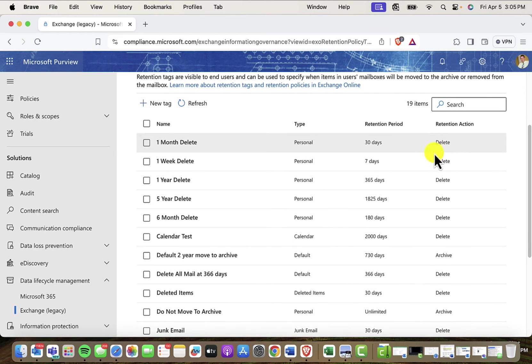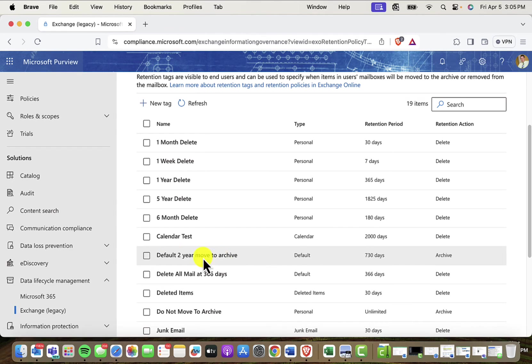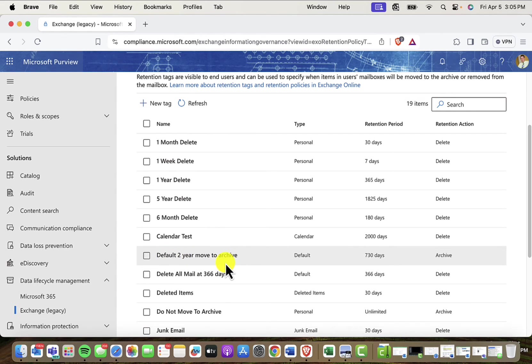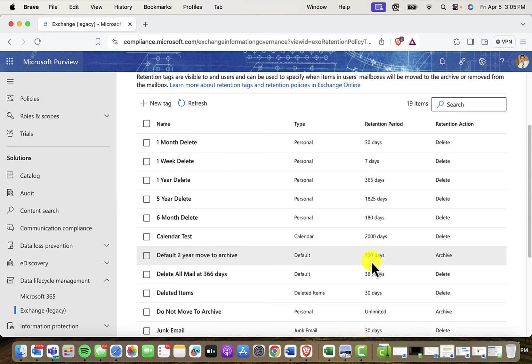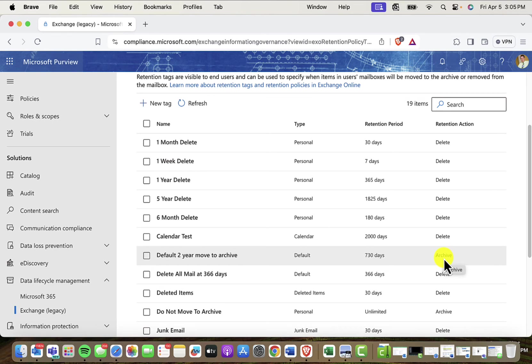So notice there's a few default tags that look interesting. Here's one, default to your move to archive. And this is one that you might have in your default policy as a tag that's active today. So if you look, you might see this one that's in your policy. So default two-year move to archive. So it's applied to a default type of tag. It's applied to the entire inbox. The retention period or the activation period is 730 days, so it's roughly two years. And then the retention action is archive. So it's going to move email from the inbox that's older than two years old to the archive, but only if the archive is enabled.